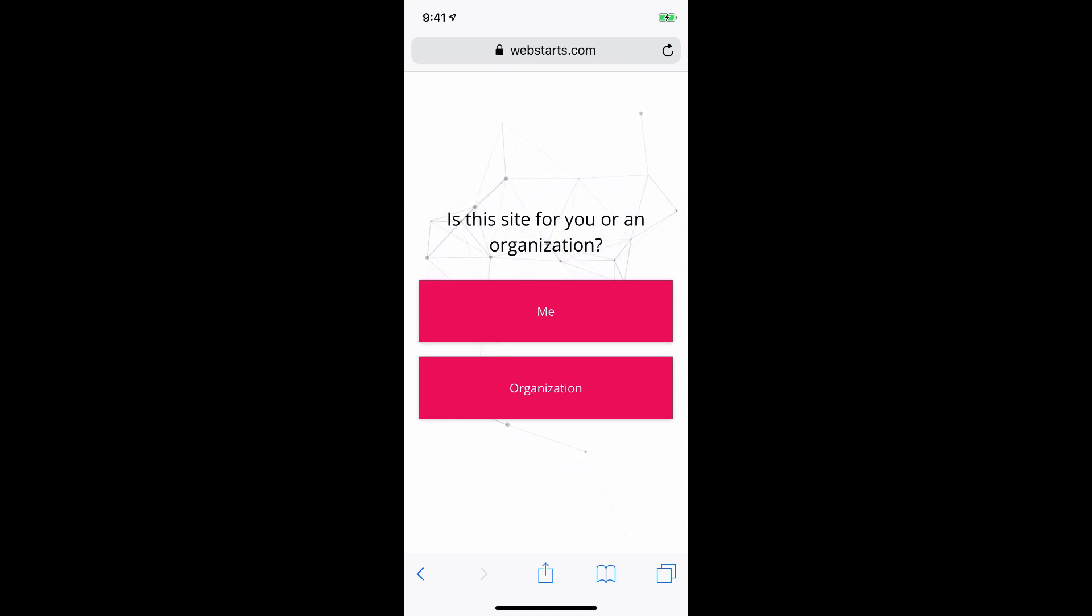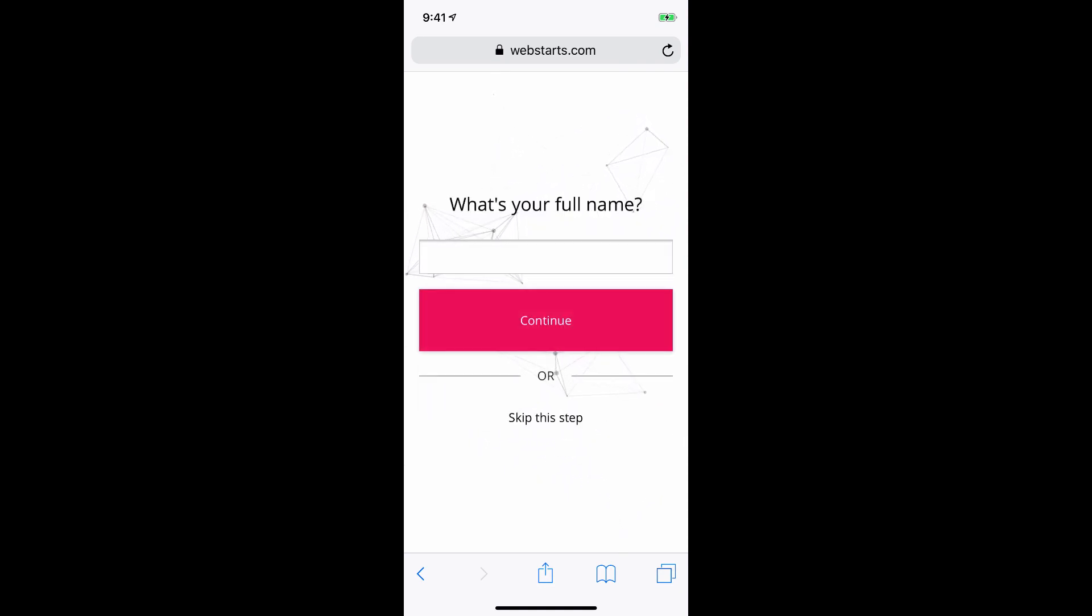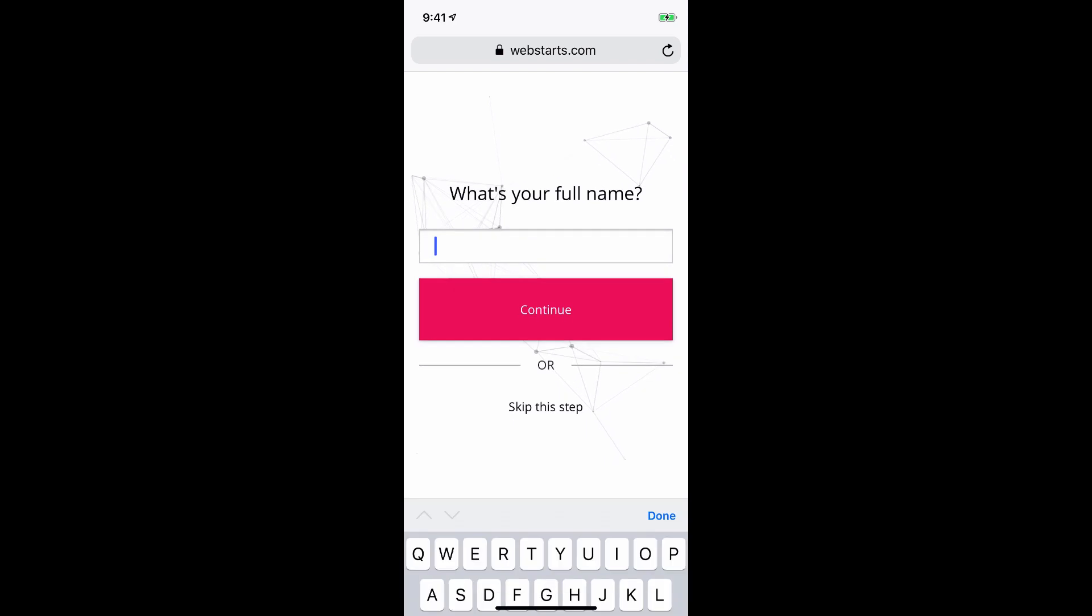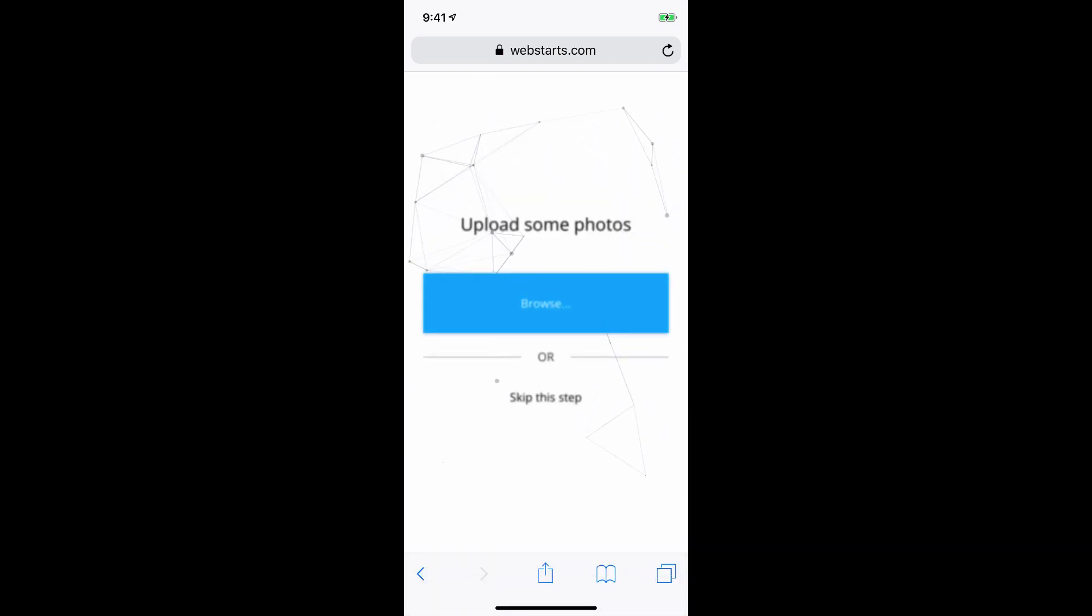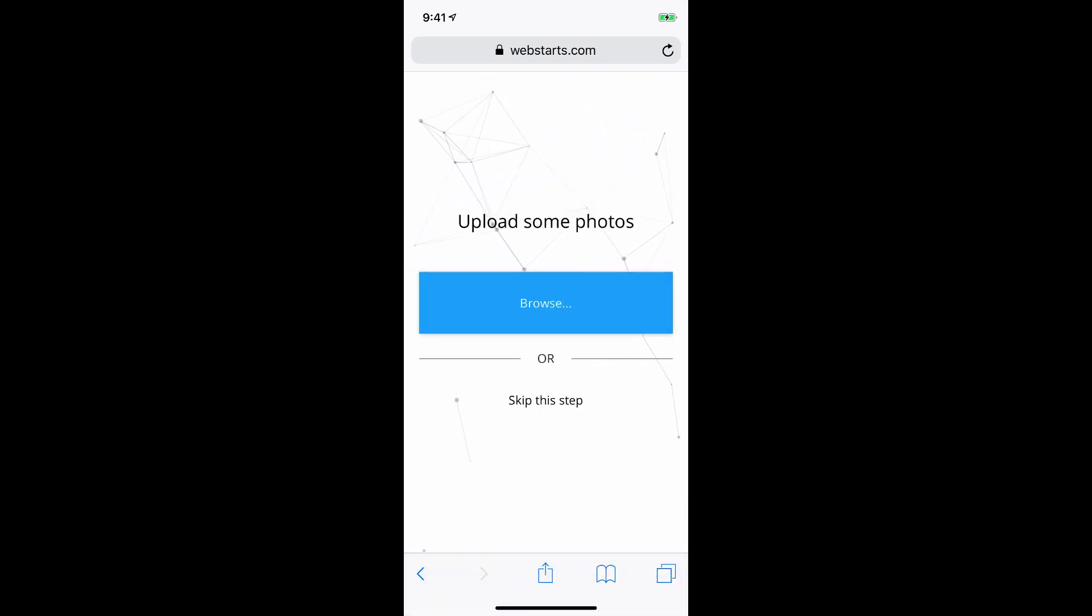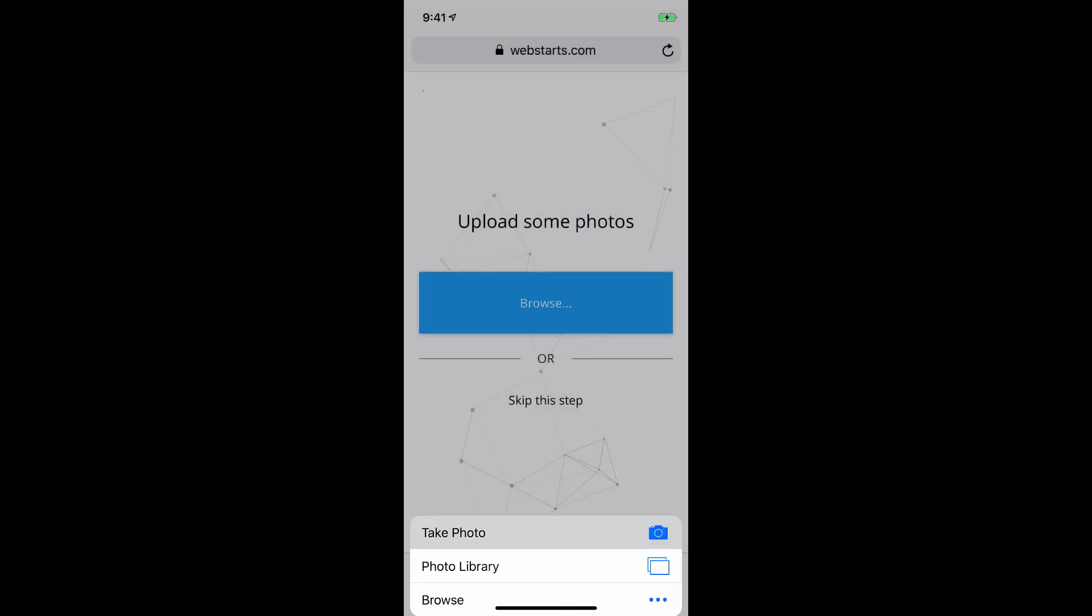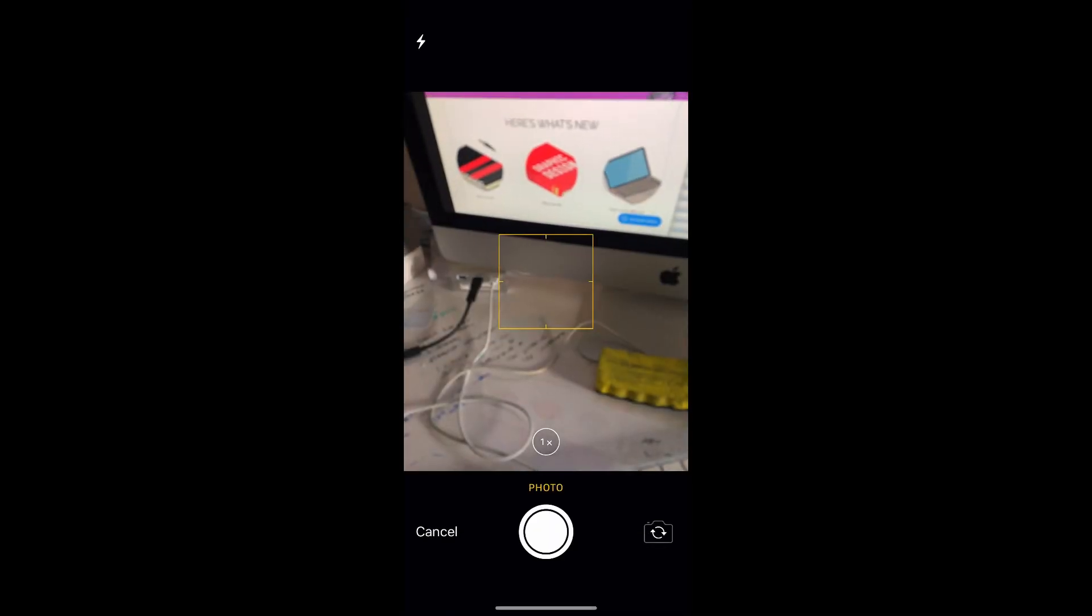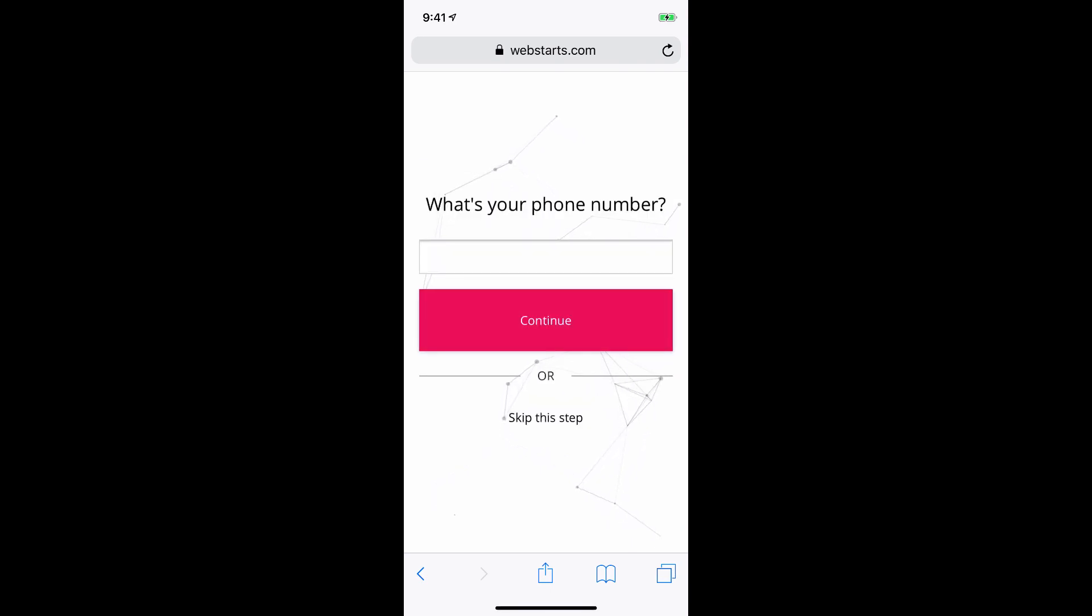This site is going to be for me and I'm just going to say my name, tap Continue, and here I can upload some photos from my phone. I can take them either from my photo library or from my camera on my iPhone. But for now, I'm just going to skip that step as well.